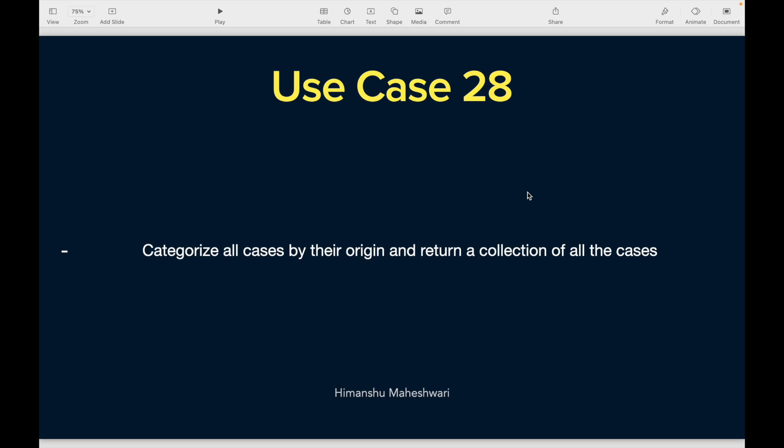The use case says: categorize all cases by their origin and return a collection of all the cases. You have something called Case Origin on the Case object, where you mention what the origin is — is it from web, phone, WhatsApp, etc. The requirement says you need to categorize all your cases, meaning for each case origin you need the set of cases of that same type. You would create a collection with key-value pairs where the key is the case origin and the value is the list of cases with that origin.